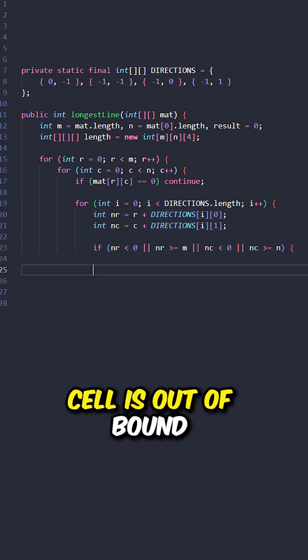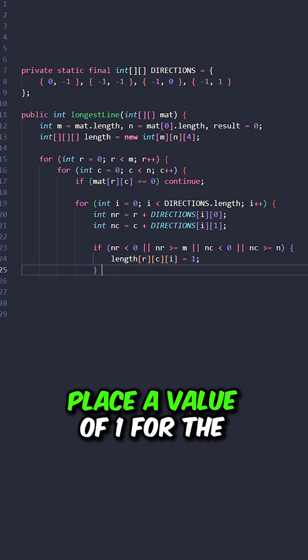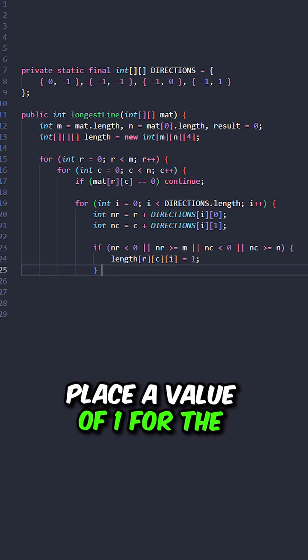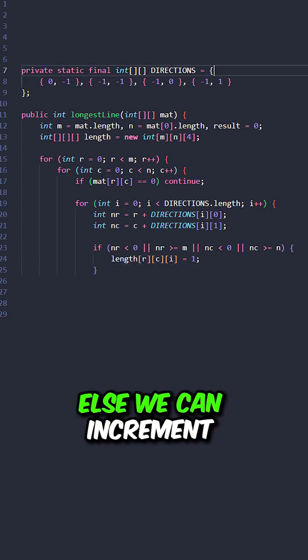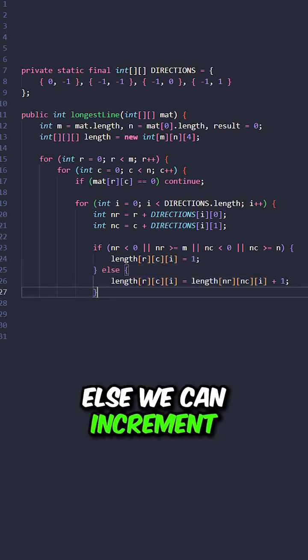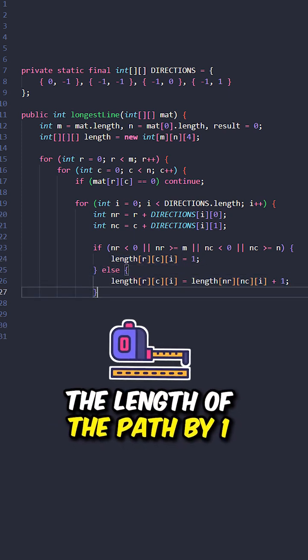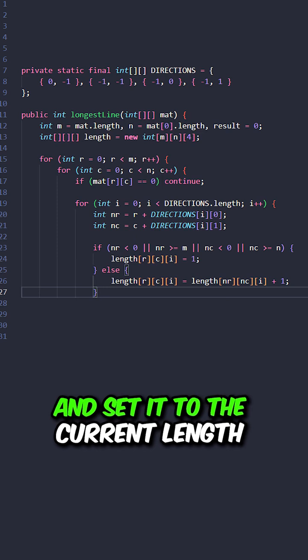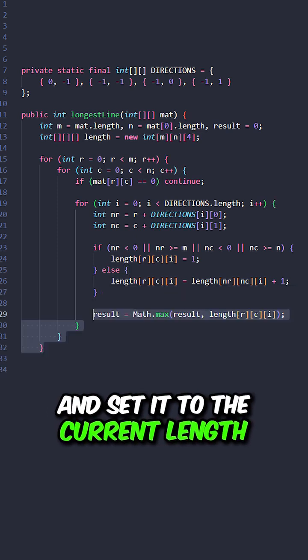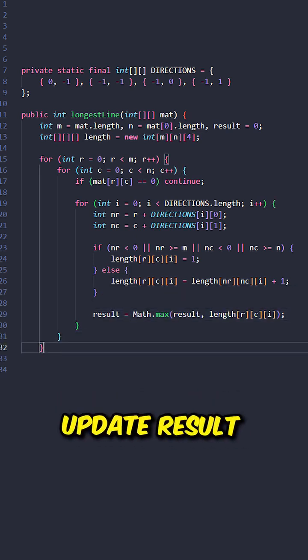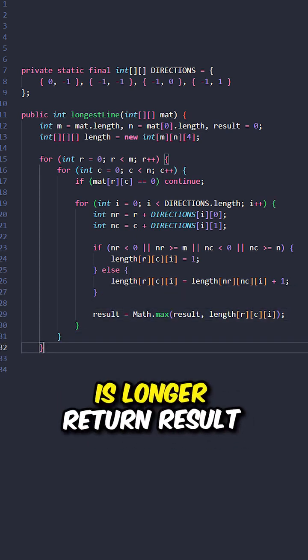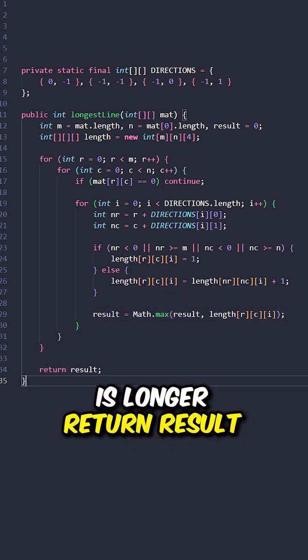If the previous cell is at a bound, place a value of 1 for the current length. Else we can increment the length of the path by 1 and set it to the current length. Update result if the current length is longer. Return result.